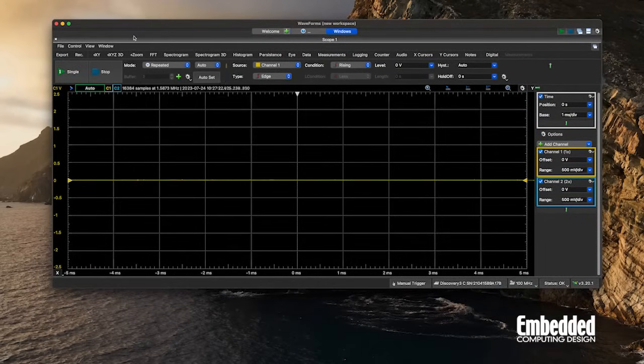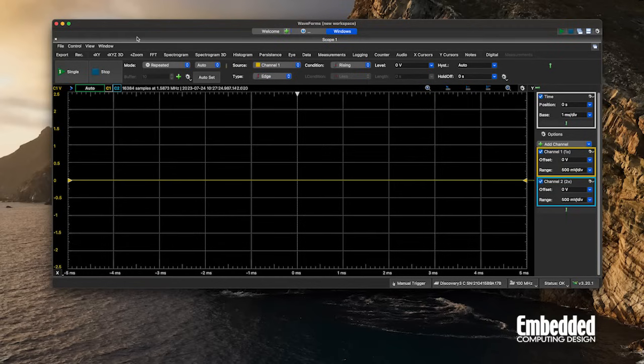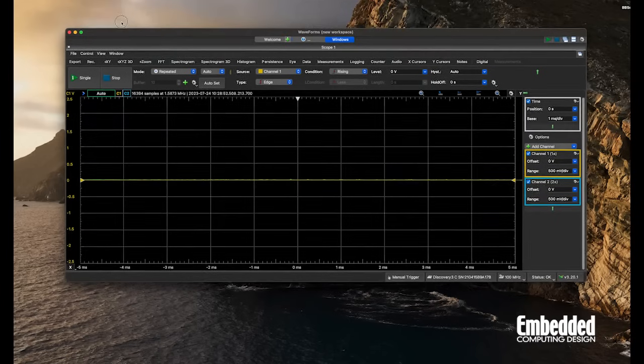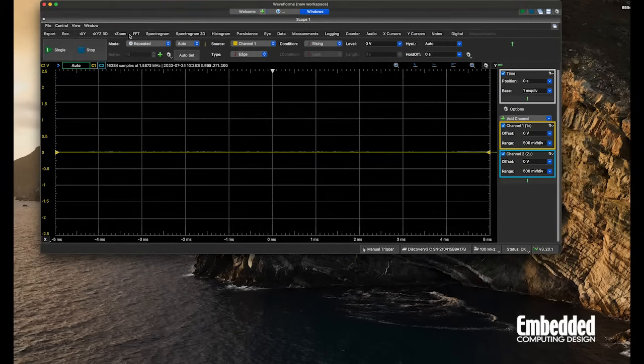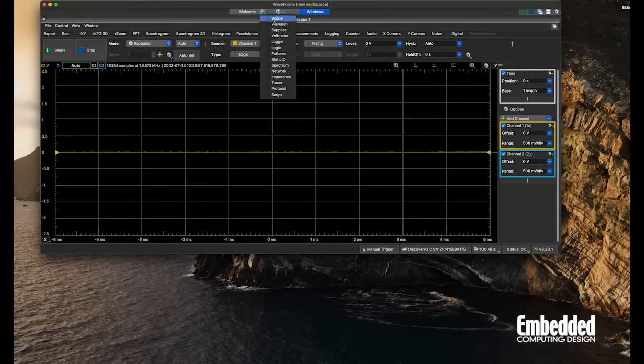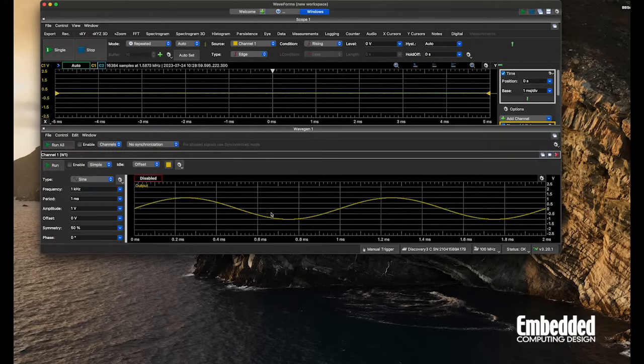What we'll need to do is hook this up so that the wave generator goes into the scope. Let's see, if we go to Welcome and then we say Wave Gen, we'll pop that up there.